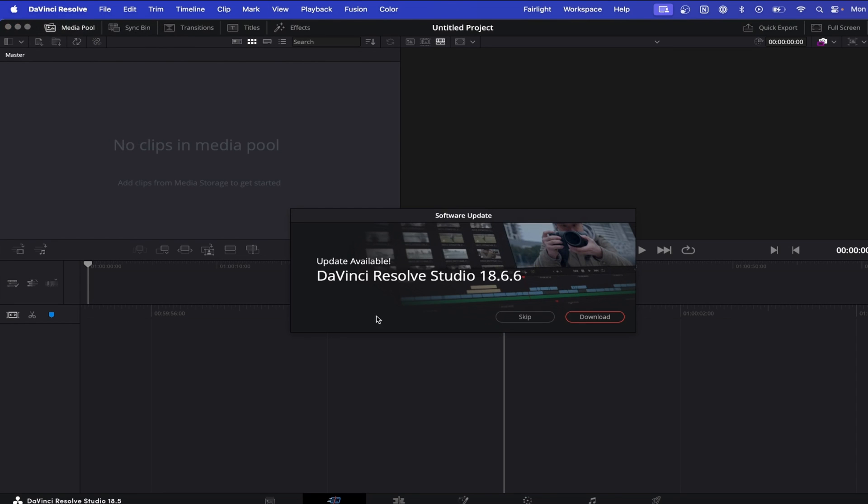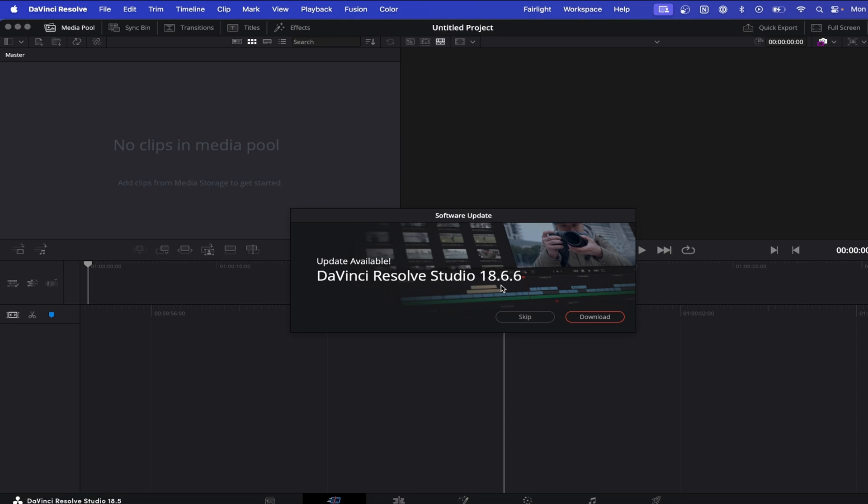This loads up a pop-up screen, and if you had the latest version already installed, it would tell you that, but as you can see here, I currently have version 18.5 installed, and it's letting me know that I can download the latest full version of DaVinci, which is 18.6.